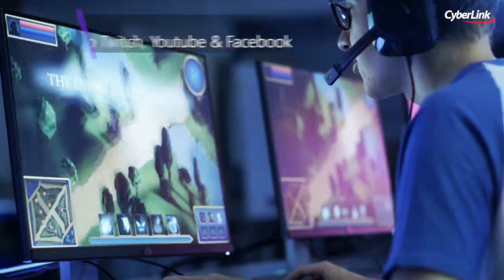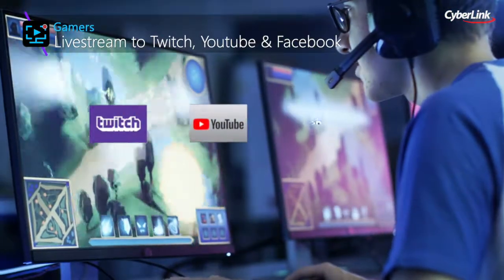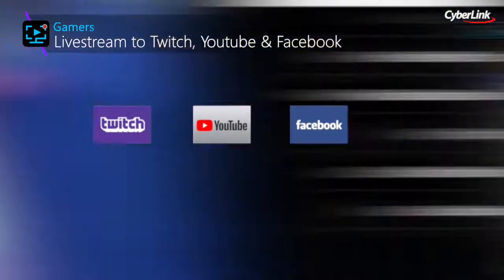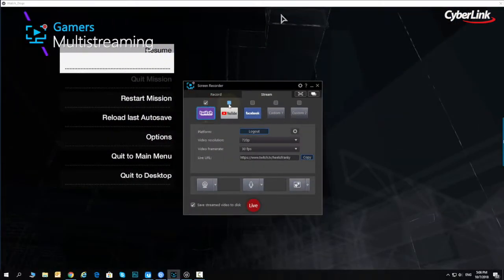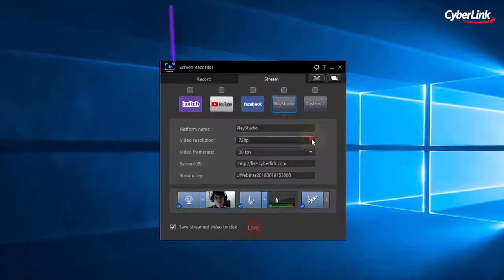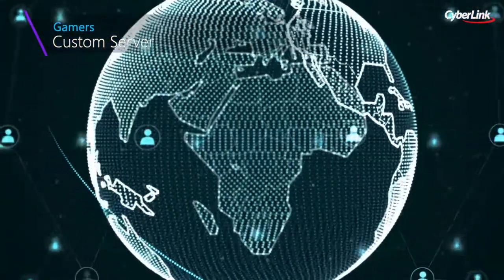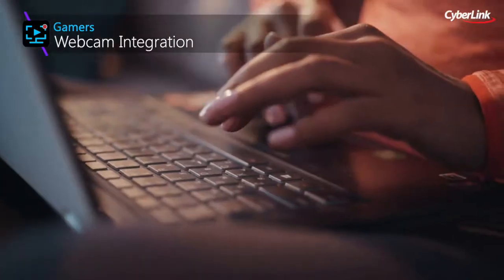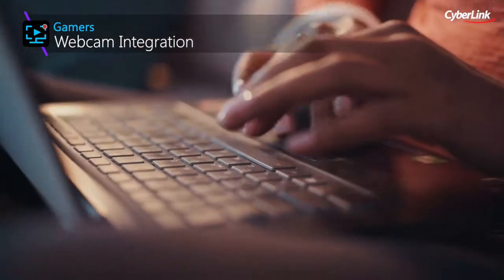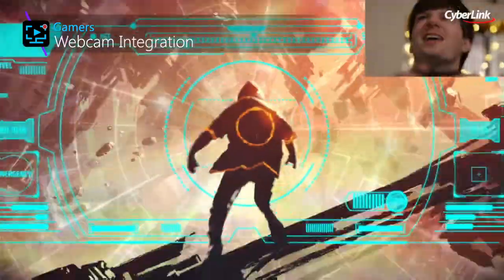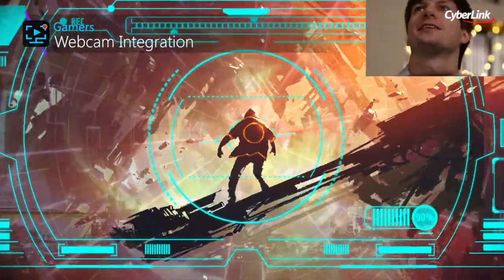Live streaming gameplay to Twitch, YouTube, or Facebook is a great way to share your passion with the world. Now you can stream simultaneously to multiple online platforms and custom servers, allowing you to reach an even wider audience. Connect directly to the platforms of your choice and stream directly from your PC or connected console with live webcam video for added interactivity.